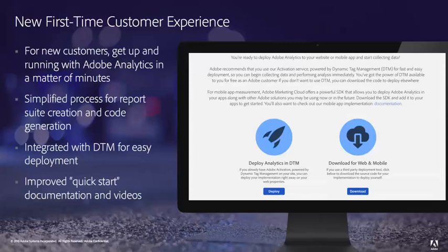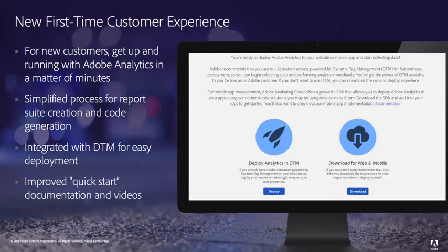Next, we have a new first time customer experience. For new customers of Adobe Analytics, this is an experience that will help you once you've been set up with an Adobe Analytics account to create your first report suite and do your first basic implementation on your site or in your mobile app. You can use this to get data flowing into your account quickly and start to understand both how to use Adobe Analytics as well as start to do some analysis on your customers even before you go through the process of gathering requirements and building out a full implementation. This is integrated with DTM so it's very easy to get up and running with an implementation.